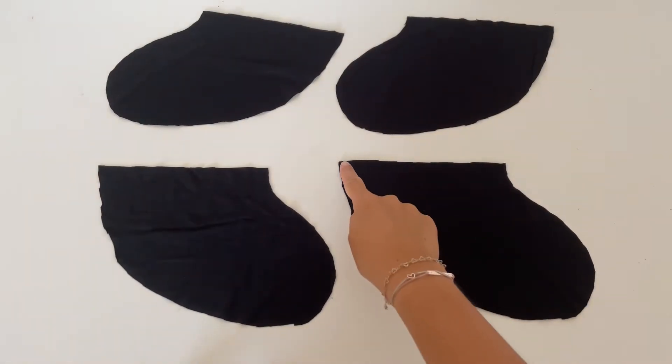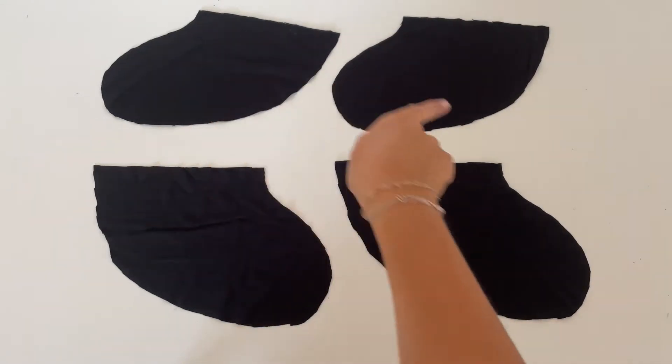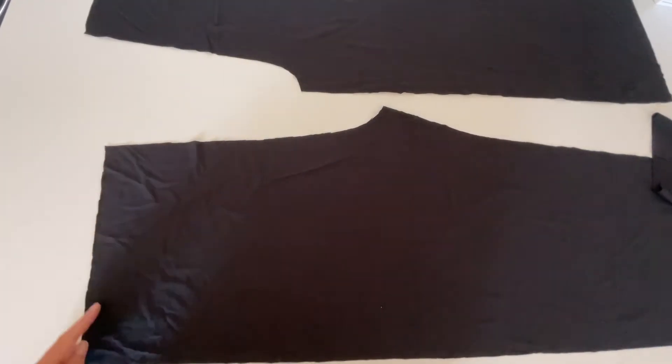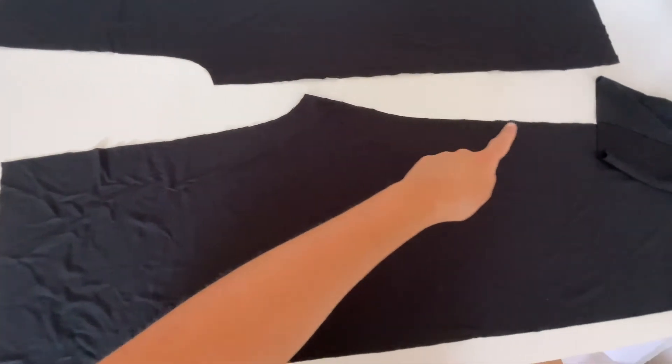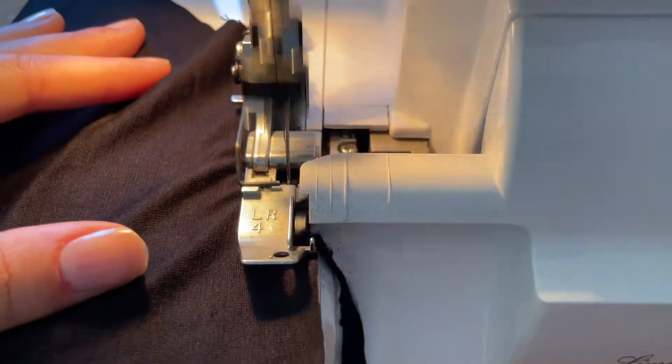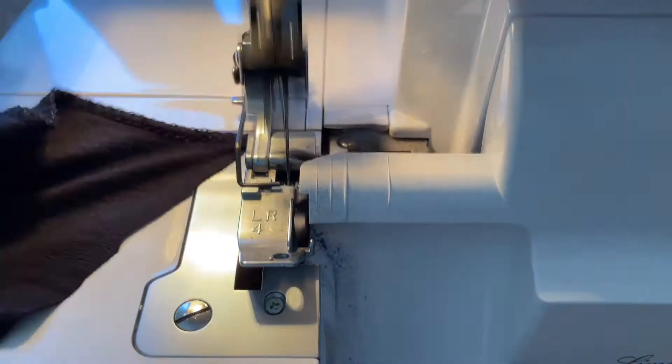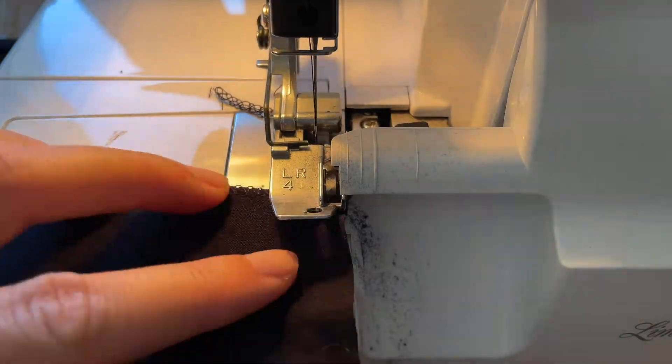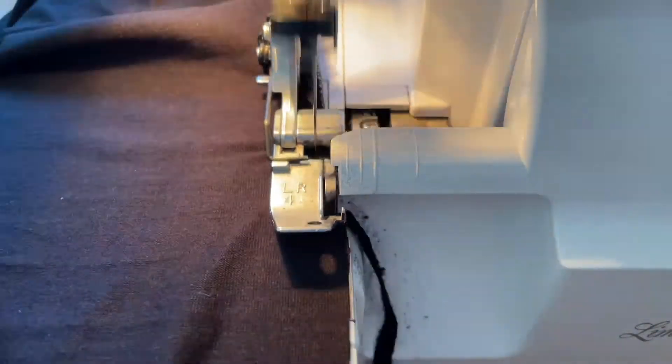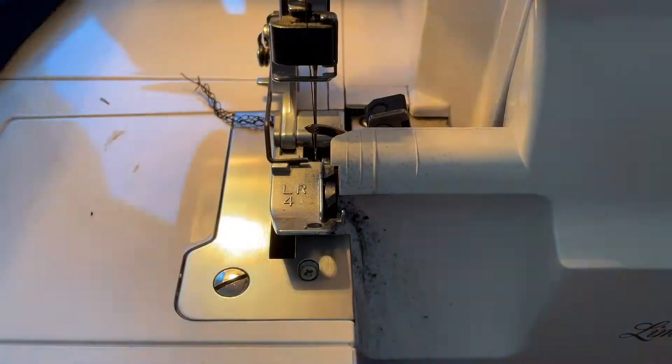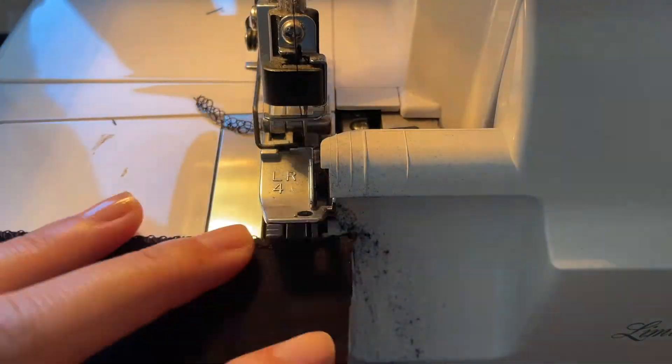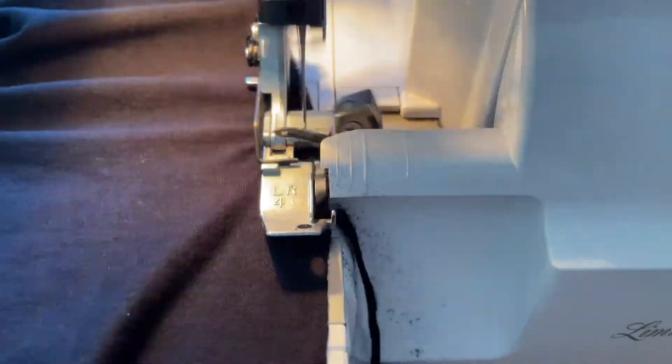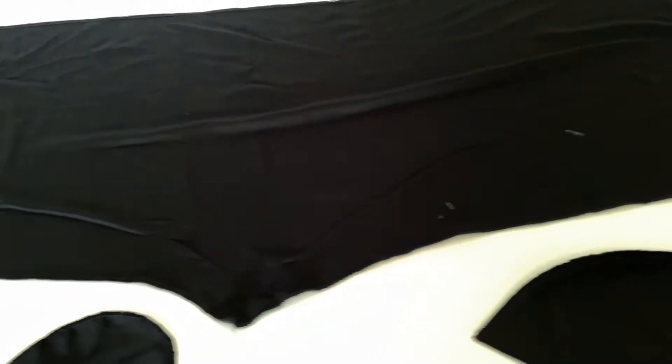The first step is to serge all sides of the pockets and also serge every side of the front and back pants. As you can see, we serged everything.